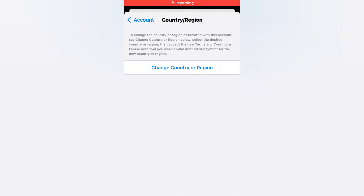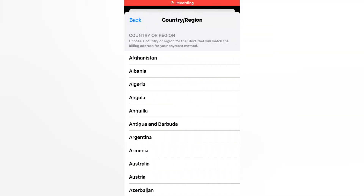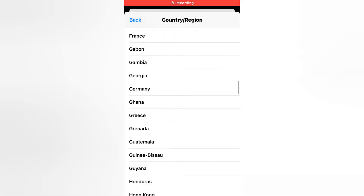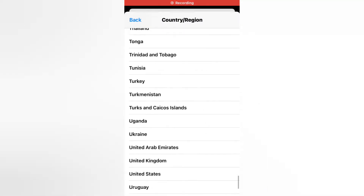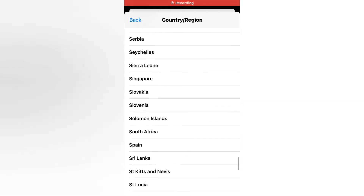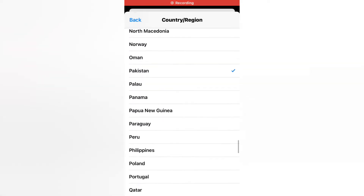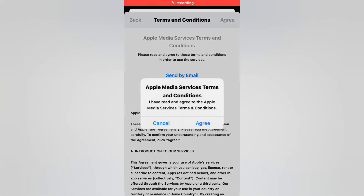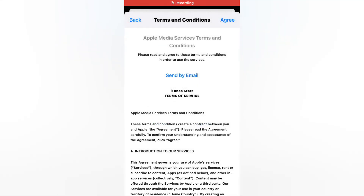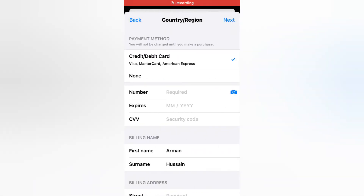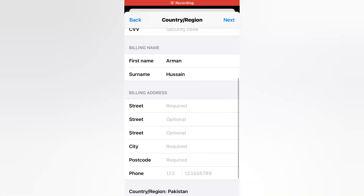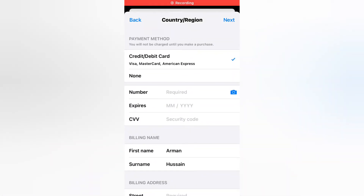It will take some seconds to wait. Tap on 'Change Country or Region' and select your country where you live. I live in Pakistan so I am selecting Pakistan. Tap on Agree. You can see Apple Media Services Terms and Conditions appear on screen — tap on Agree again. You can see many options appear on screen — tap on 'Select None' option.